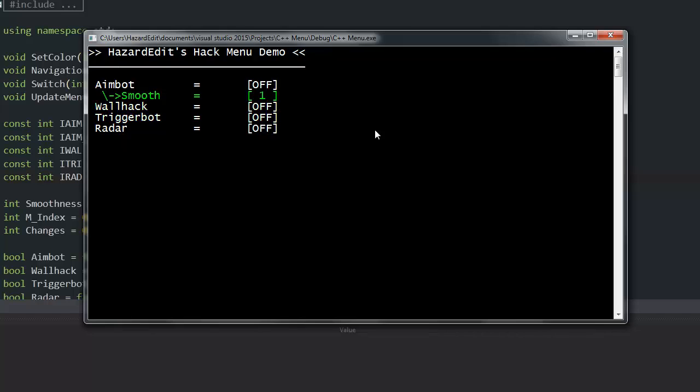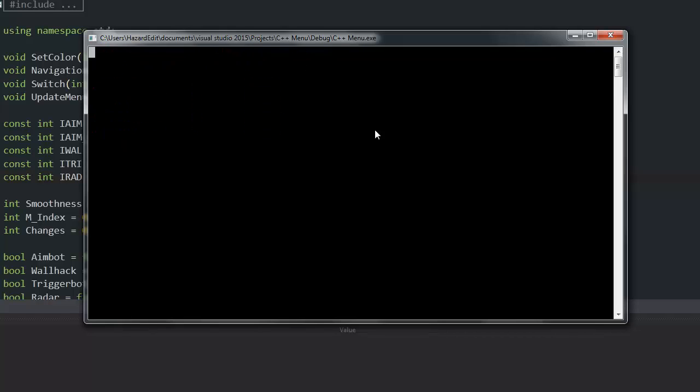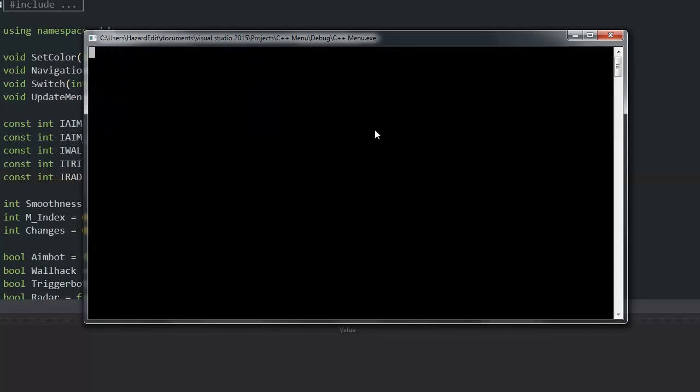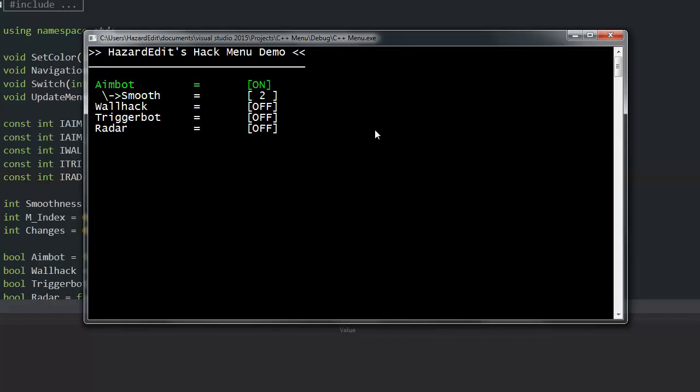Here's a quick demonstration of what it looks like. I can go up and down, toggle on and off, wherever I want, increase numbers, decrease numbers, as I've been showing in the other video. Works pretty well.